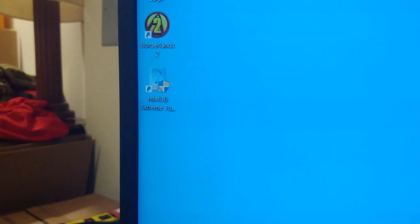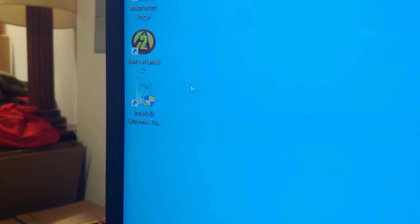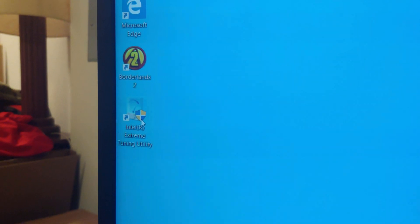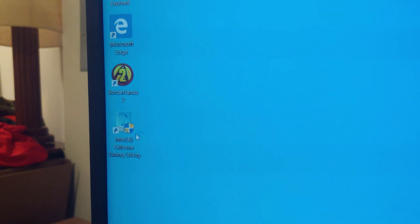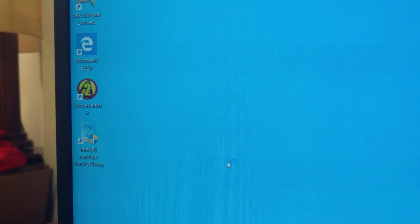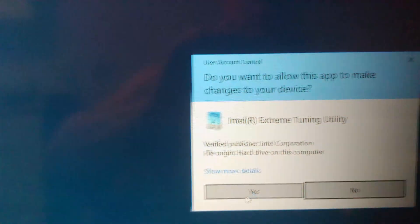Alright, so we've got the program installed now and it did have to go through a reboot. A couple things I want to show you in this program when it pulls up.